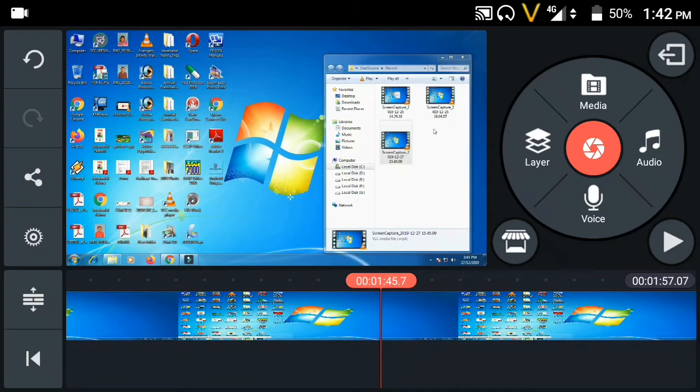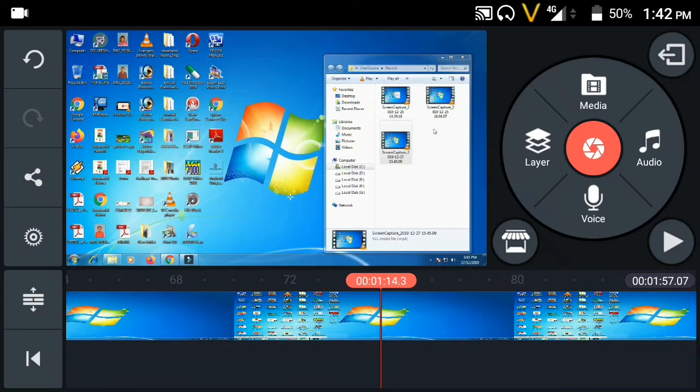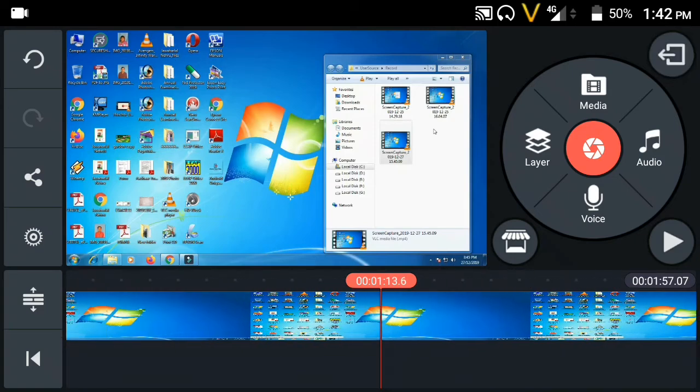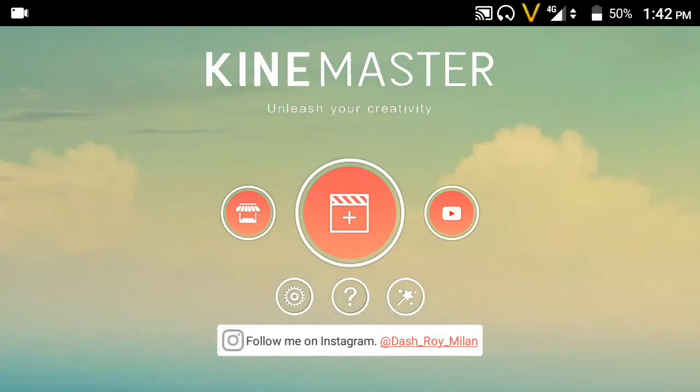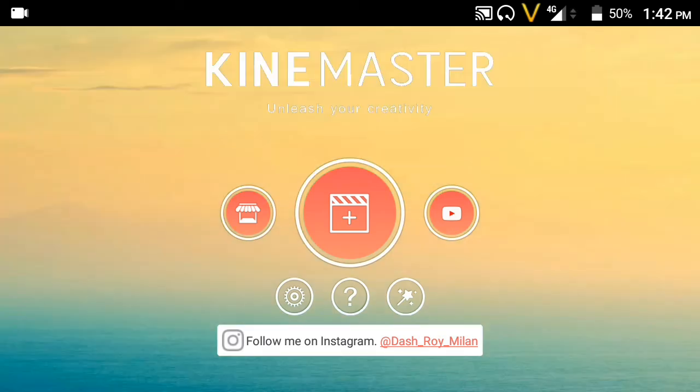To edit and record high quality, export your video with the quality settings enabled.